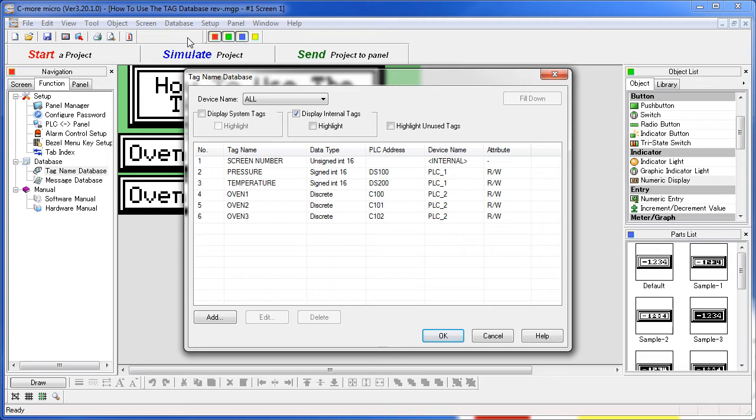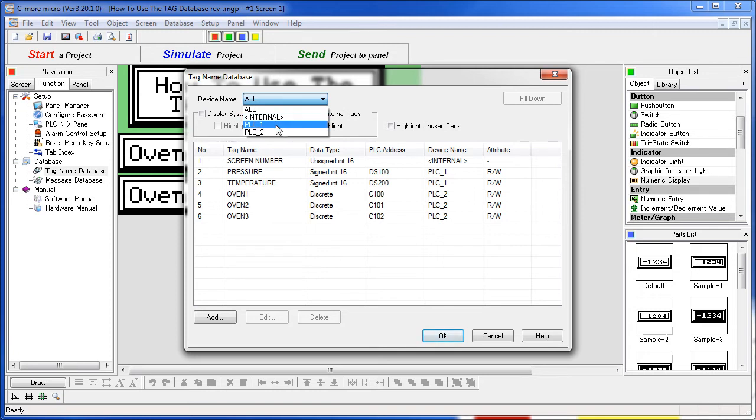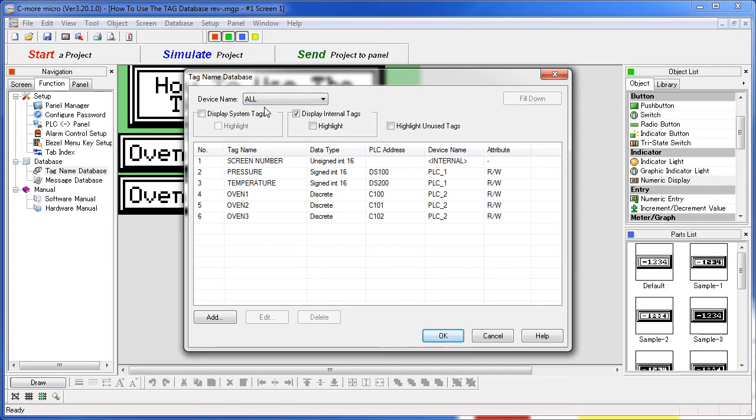In this dialog you can filter the display of tags by device – do you want to show just the internal tags, that's the tags local to the C-more Micro panel, or do you want to just show the tags that are specific to a given device. We will choose all for right now.